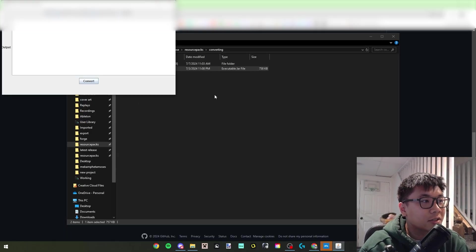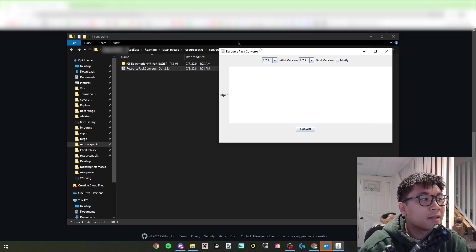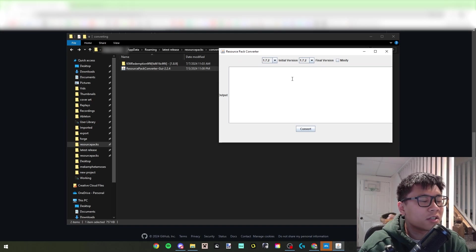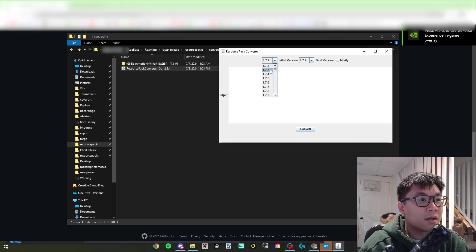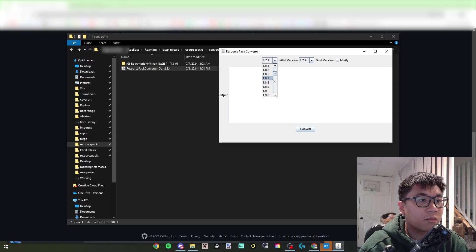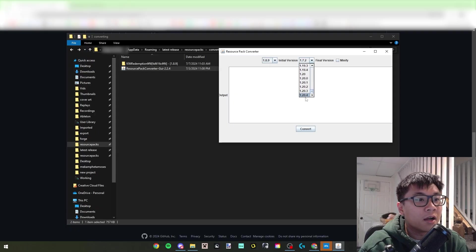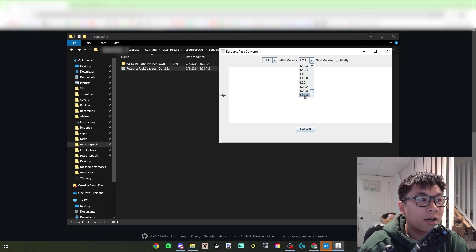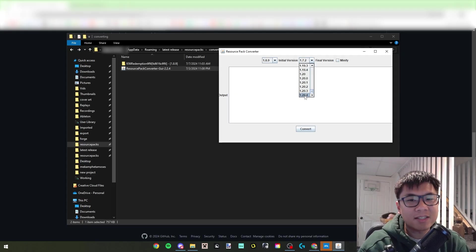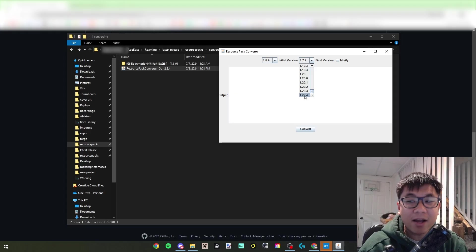Now that you have it here, you're just going to double click the resource pack converter, and then since it's in the same folder, everything's going to work. So what you're going to do is choose the original version of the pack, so here would be 1.8.9, and then your final version that you want to update it to.